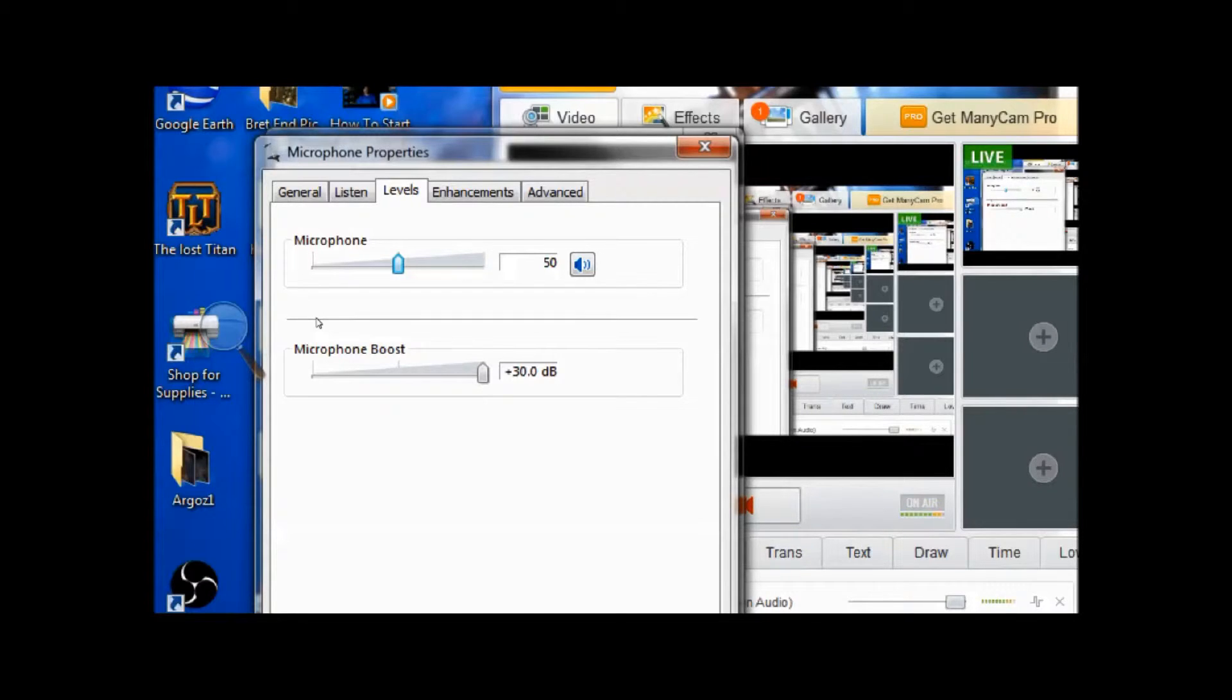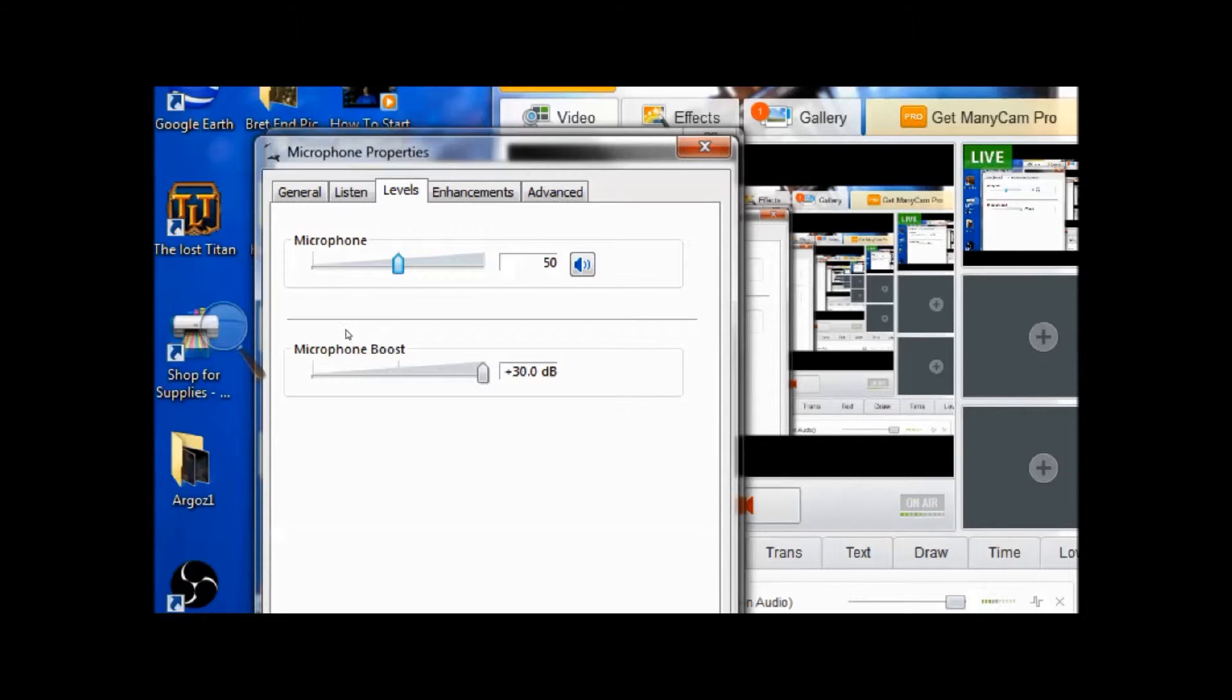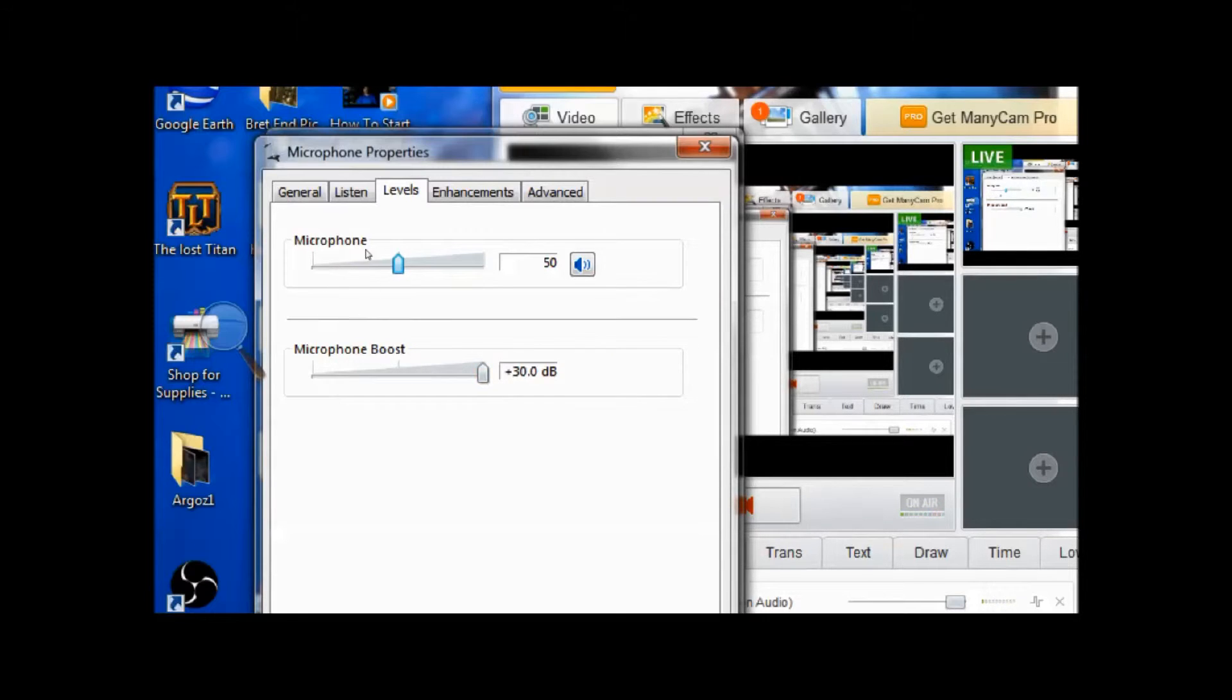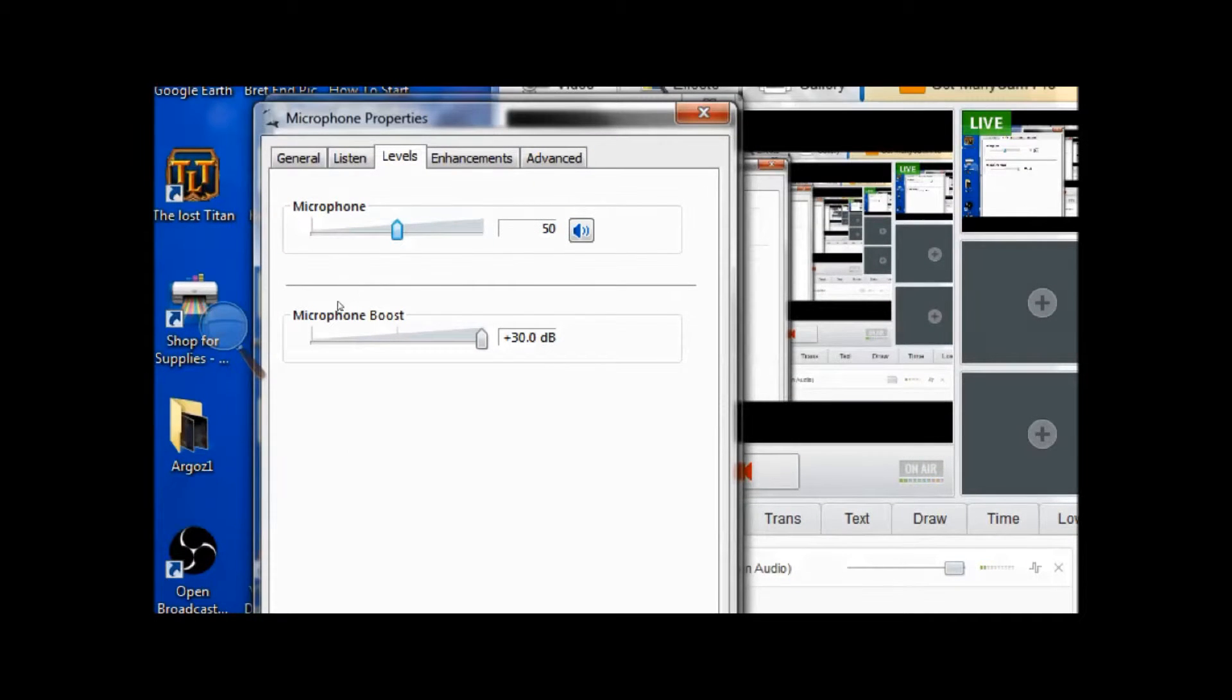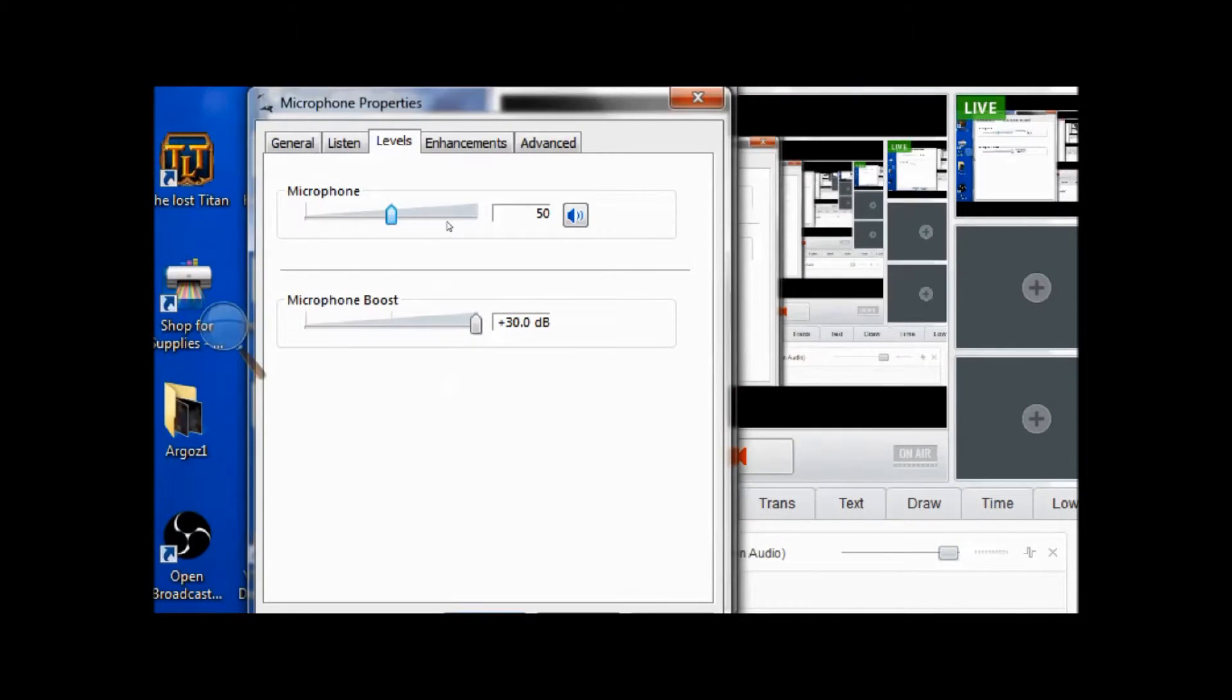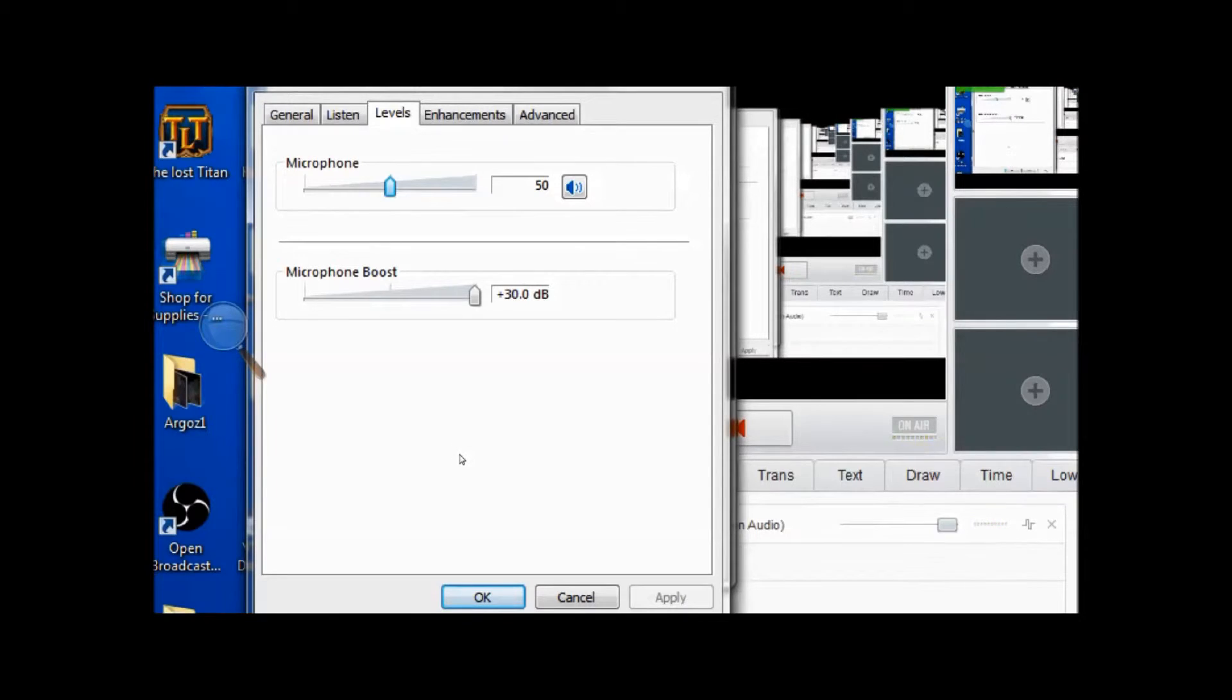The second microphone boost, I have mine turned all the way up, plus 30 decibels. This is the setting that looks good for my headset. My headset's about 20 years old. Your headset may work better than the one that I have now or maybe worse, so you may have to adjust your settings differently so that someone can hear you once you have it set the way it works best for your computer and your setup.